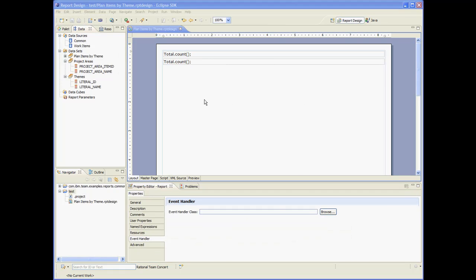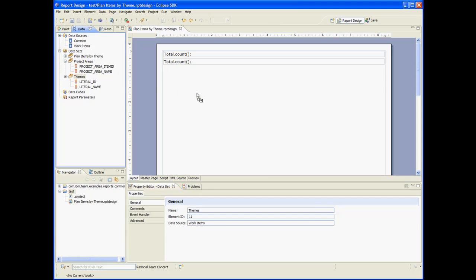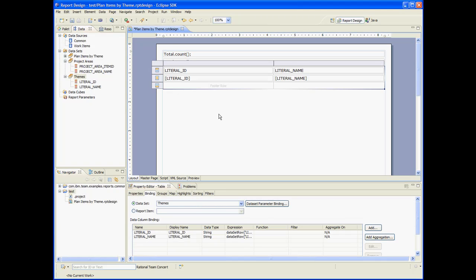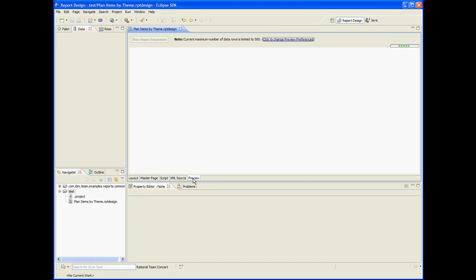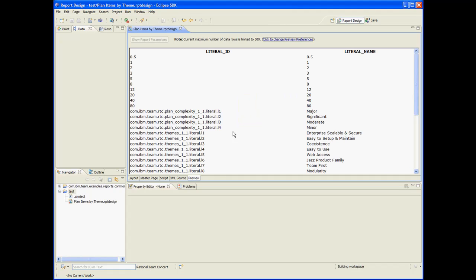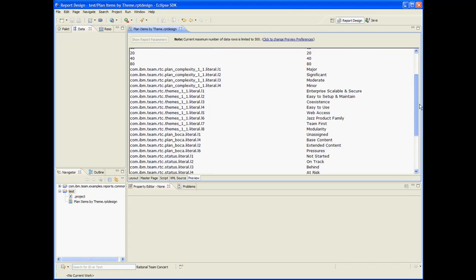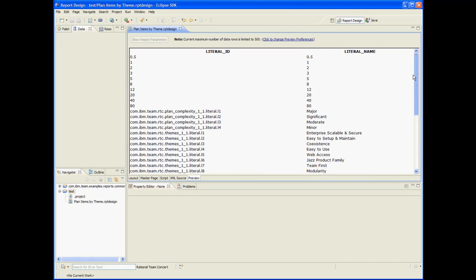Now let's try to preview the theme's dataset. So one way to do that is to drag the table here and do a preview. Okay. So we get a lot of enumeration literals. More than we need.